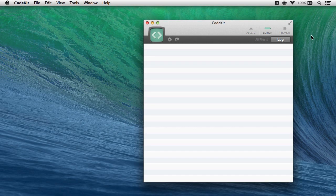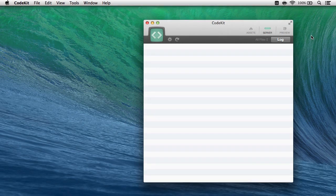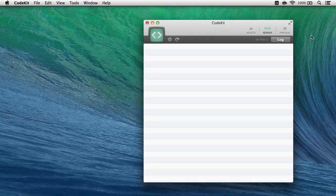Hi, I'm Brian. I wrote CodeKit, and here's how the app makes it stupid easy to work with Foundation by Zurb.